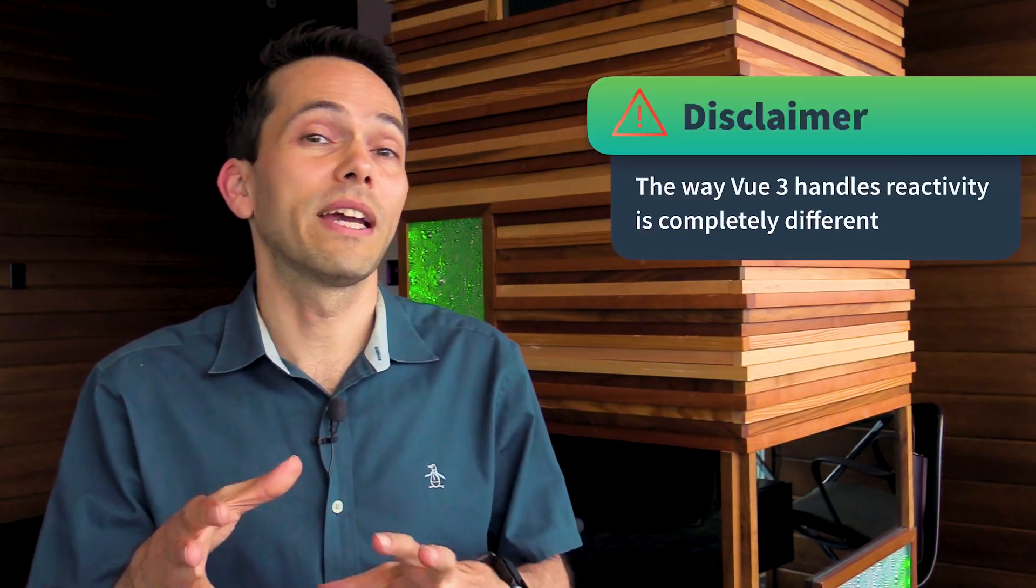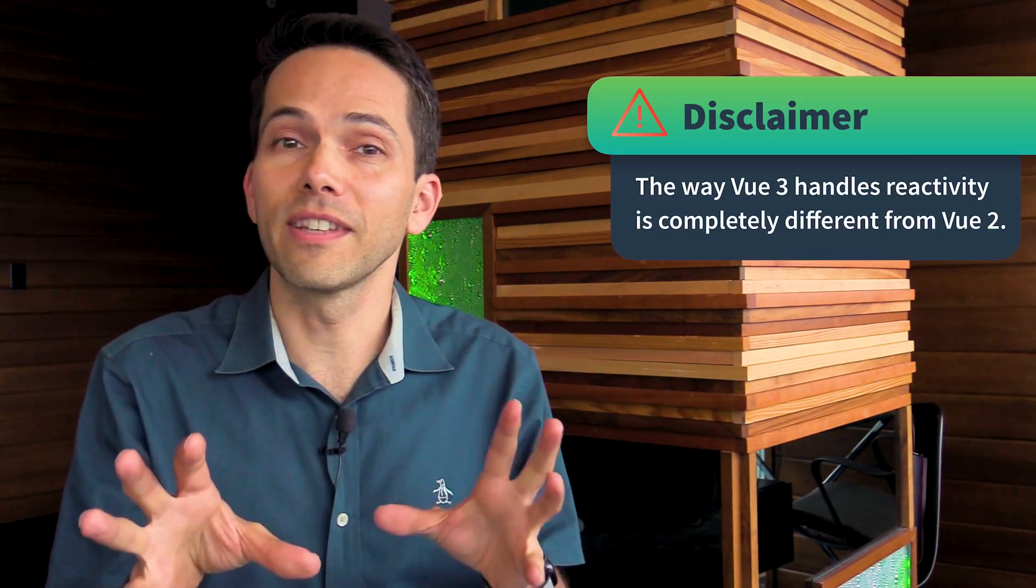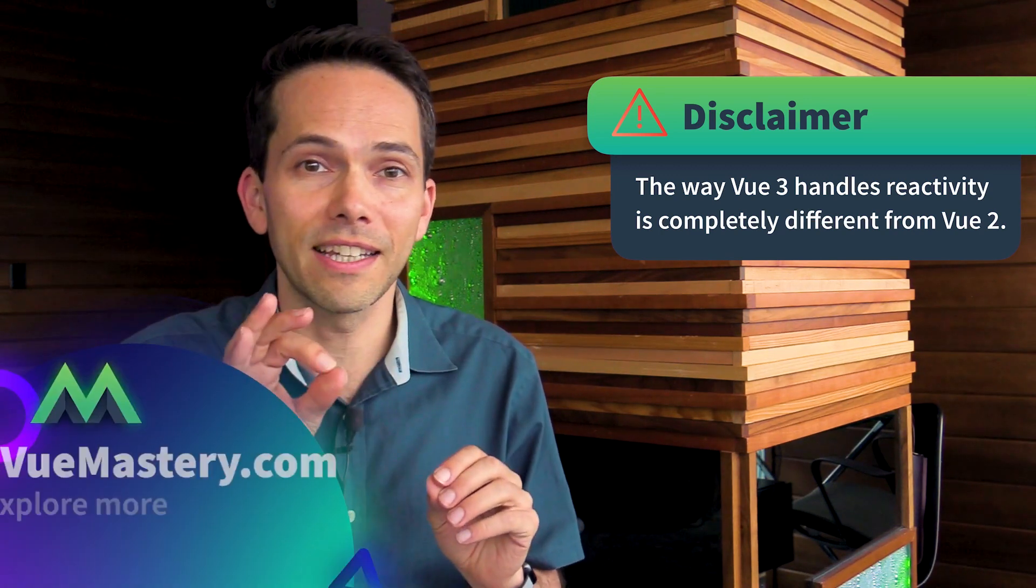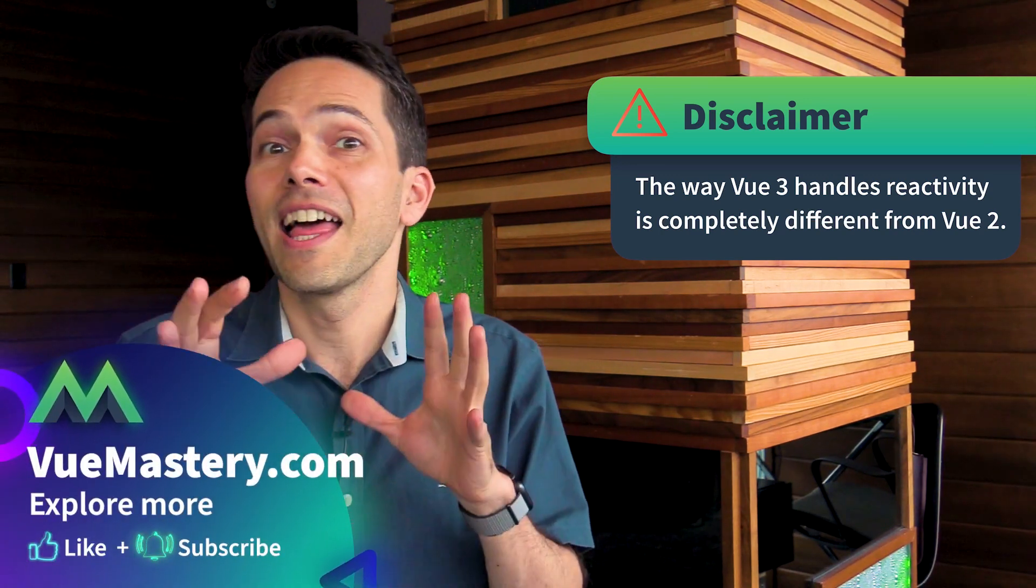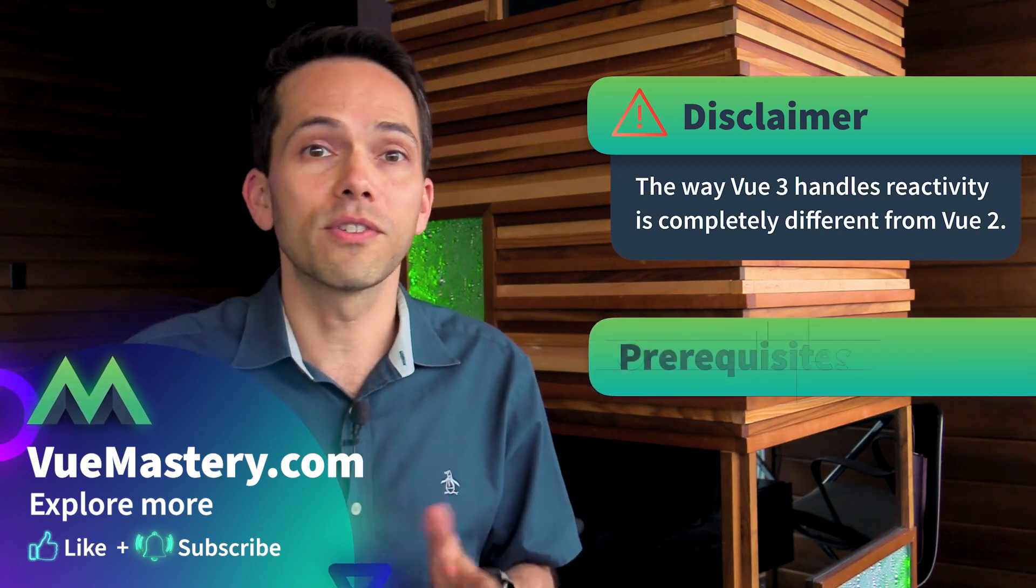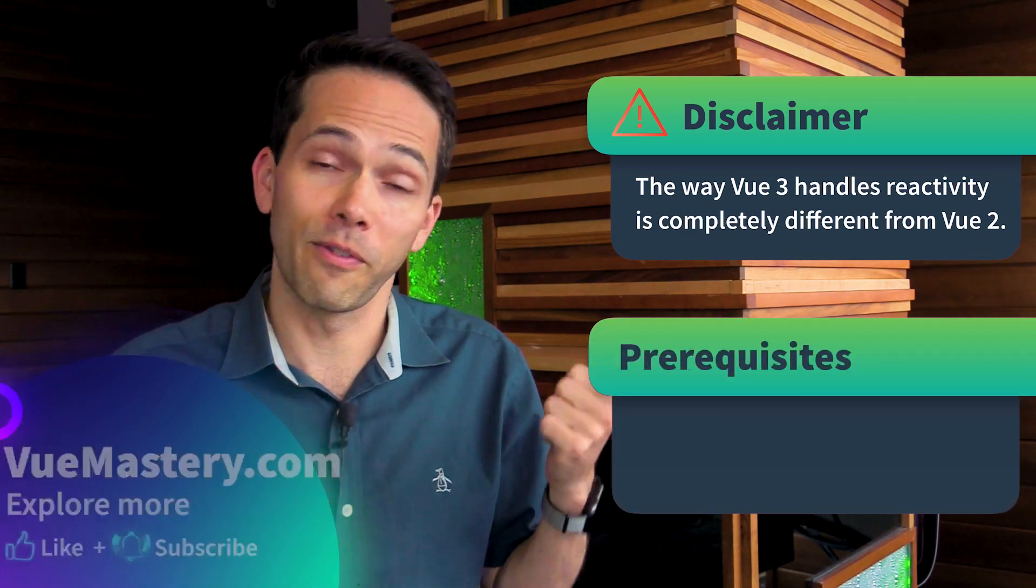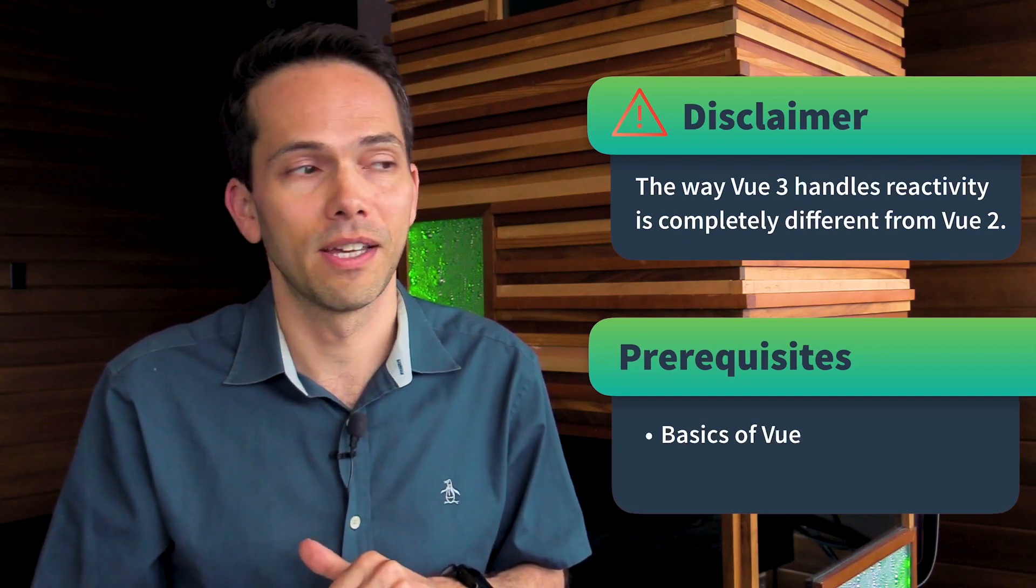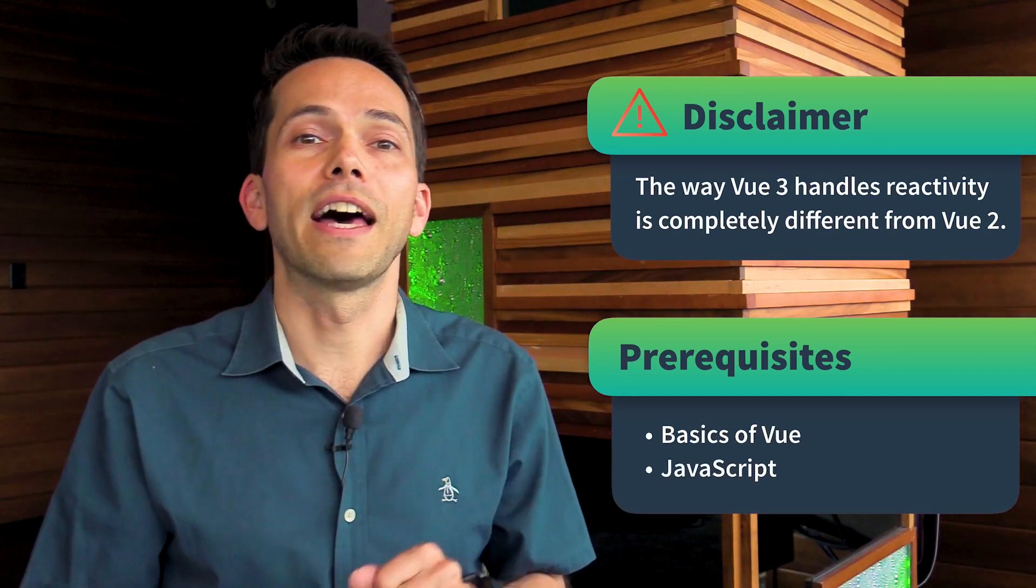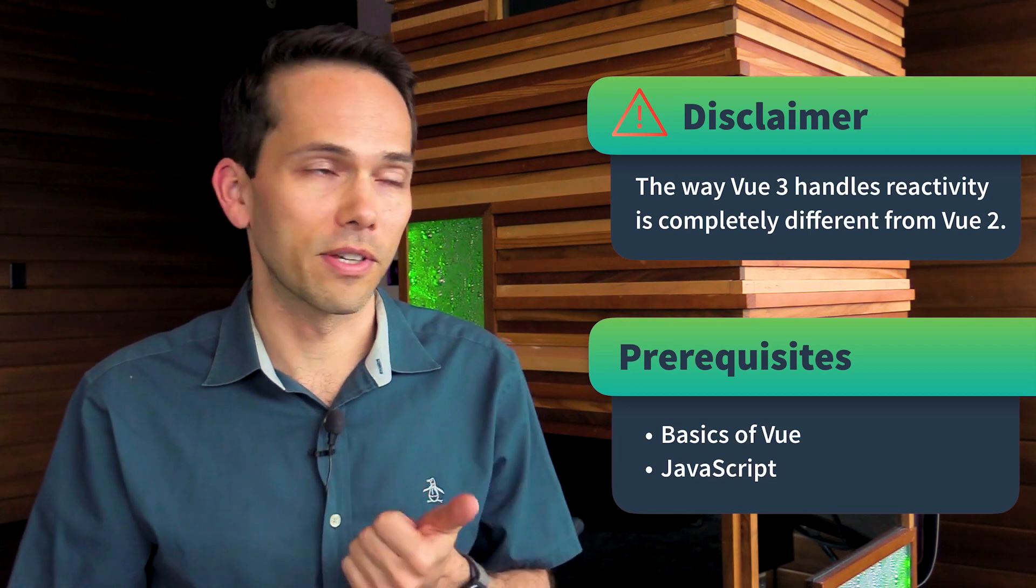The way Vue 3 handles reactivity is completely different than Vue 2. So if you've seen my reactivity lessons in the advanced components course, this is all new content. You're going to want to stay tuned. Also, I need to make sure that you are familiar with the basics of Vue as well as basic JavaScript. Now that we got that out of the way, let's jump into the course.